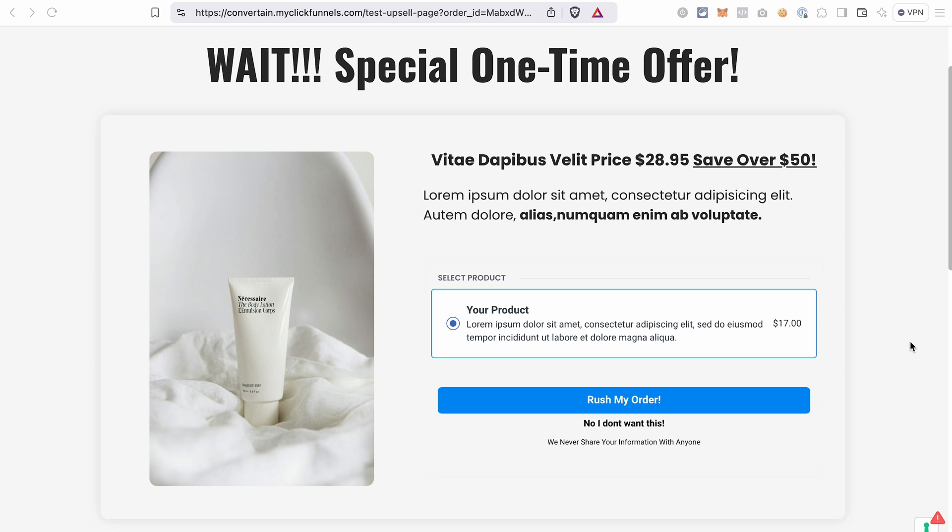Hi everyone! In today's video I'm going to show you how to add a one-click upsell and downsell in ClickFunnels 2.0.